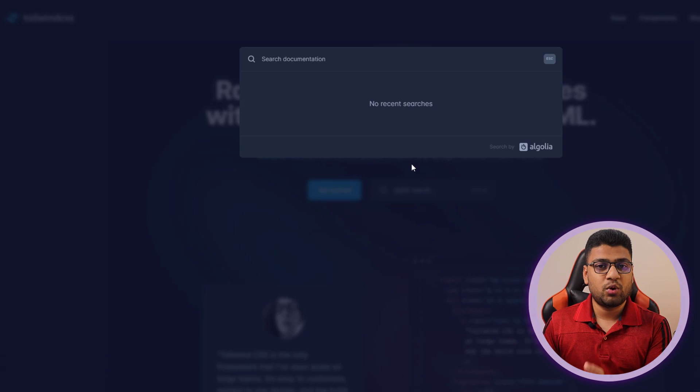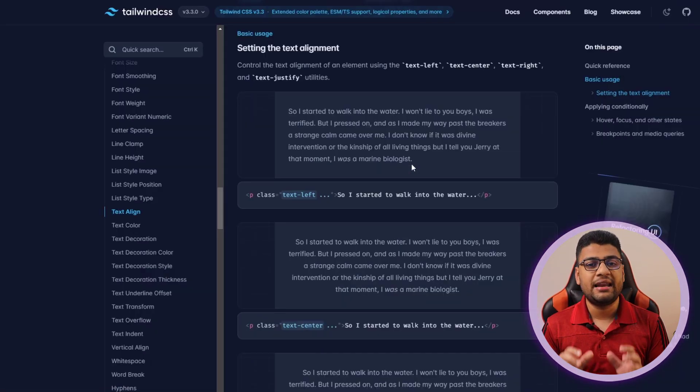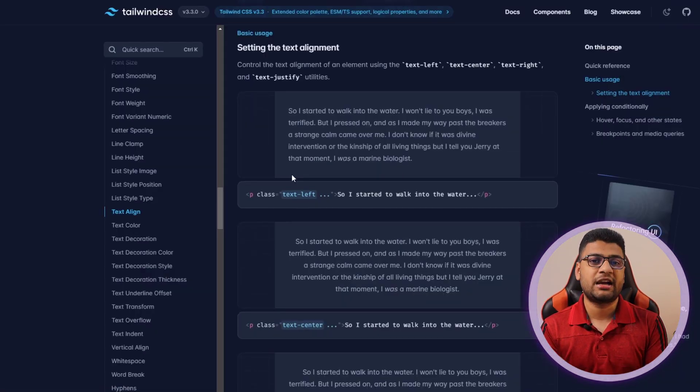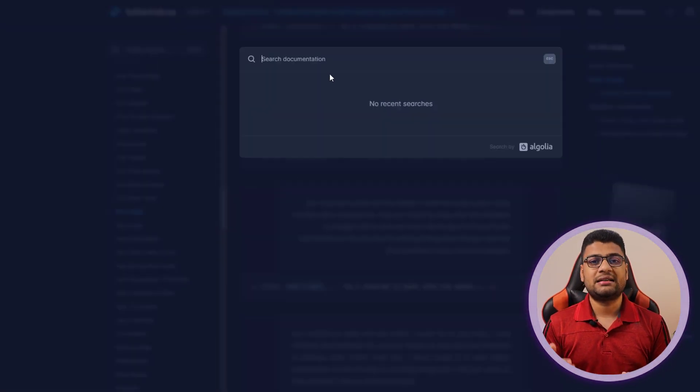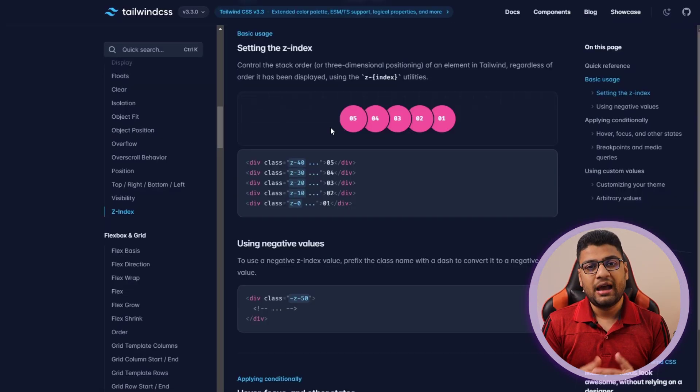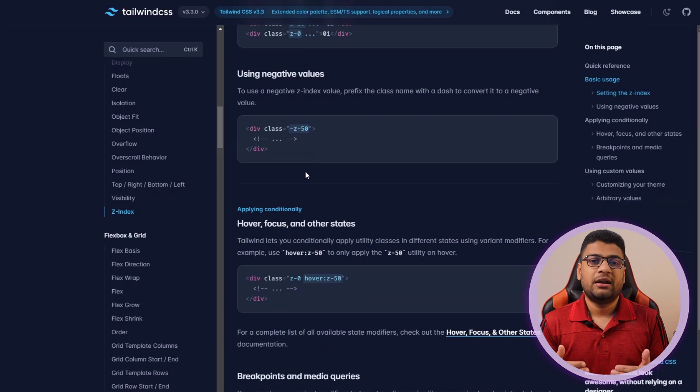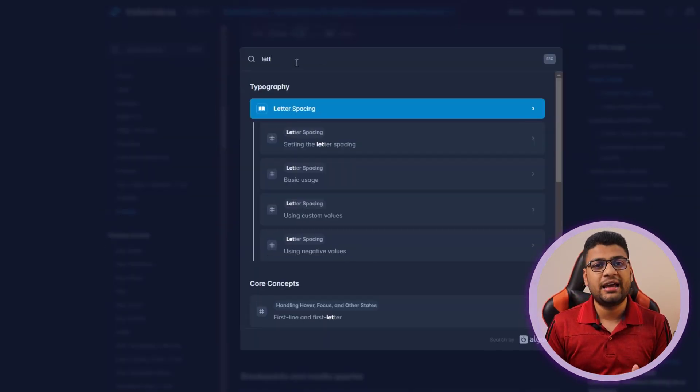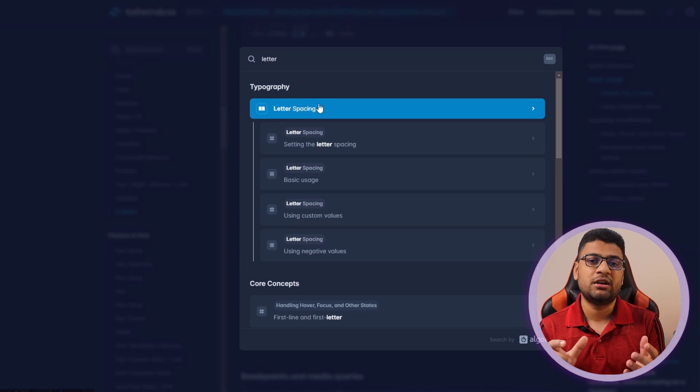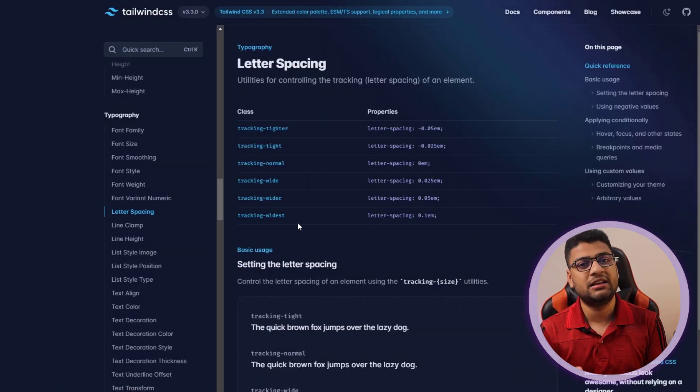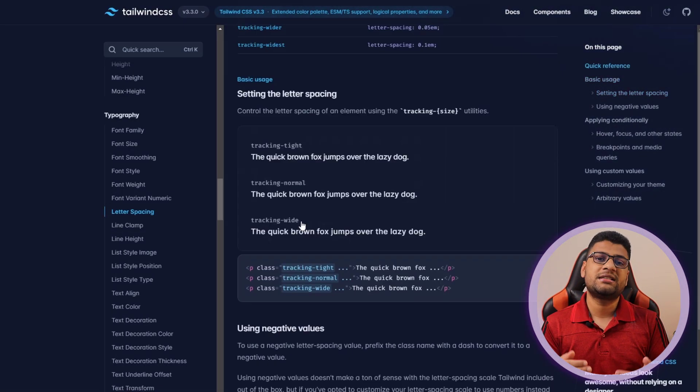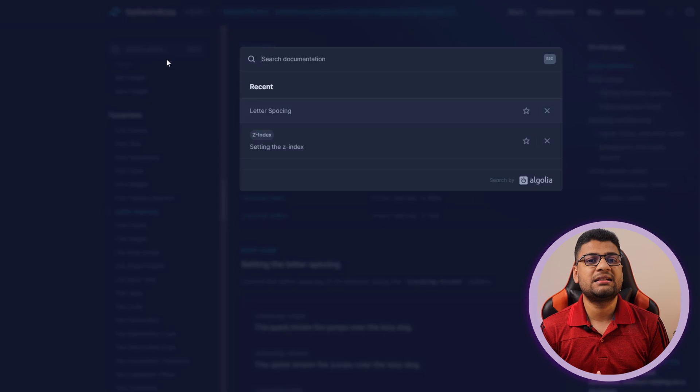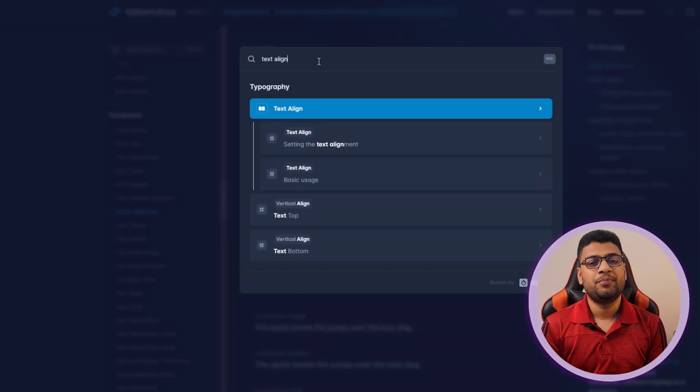But before you write any custom CSS, I highly recommend you to check out Tailwind documentation and search the thing what you are looking for. I am sure 99% of the time you will get a solution and you will get the utility class in Tailwind. So in that case, you can simply use that class. If you have an opportunity, you should always use utility classes instead of custom classes.